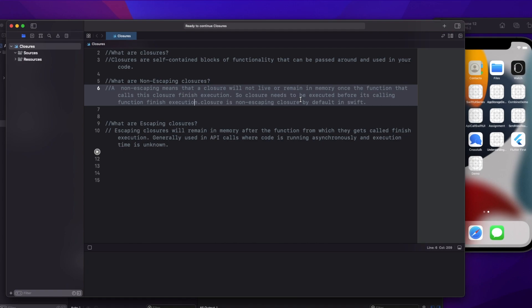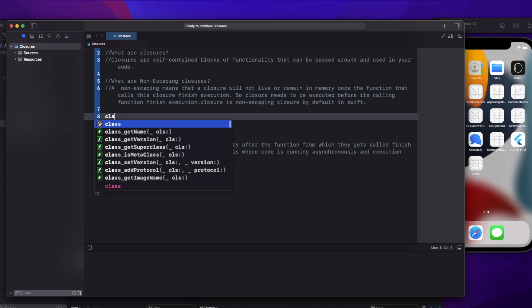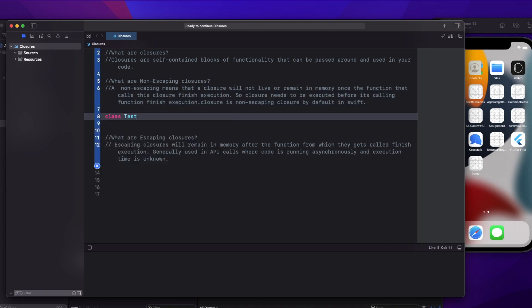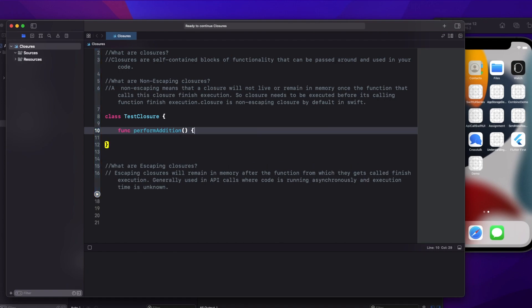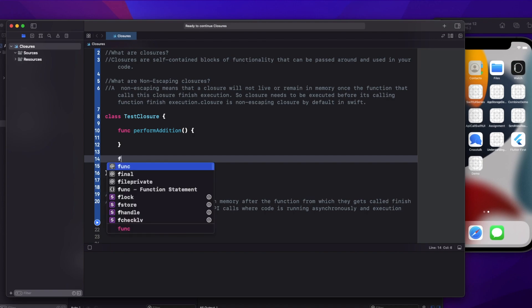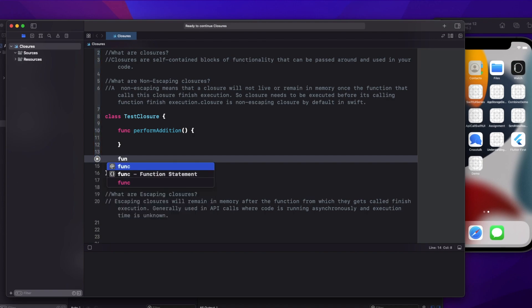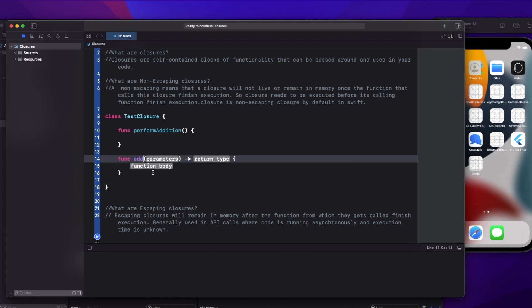Closures are non-escaping by default in Swift. Now what does that mean? Let's try to understand through a simple example. I'll create a class called TestClosure, and inside that let's have two functions — function performAddition and function add.